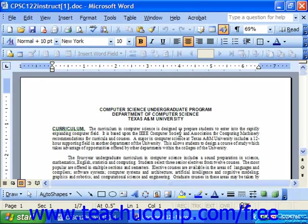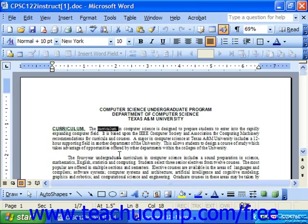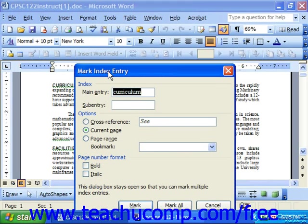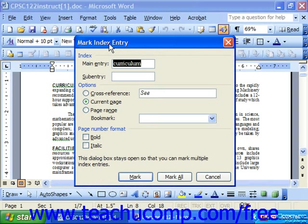Let's look at how we mark an index entry. First, you would need to select the text that you want to include as part of your index entry. At that point, press Alt and hold that down, plus the Shift key, hold that down, and then press X on your keyboard. That'll bring up the Mark Index Entry dialog box, and this is where we can mark our index entries.